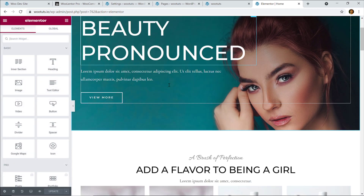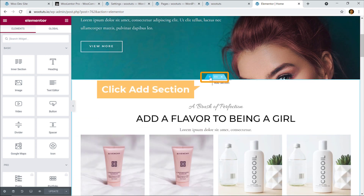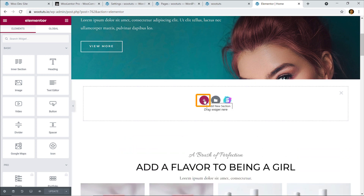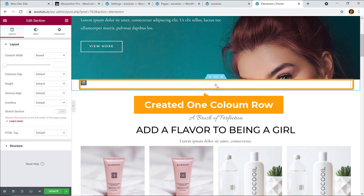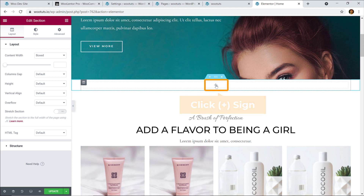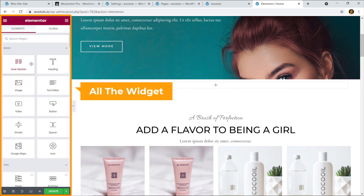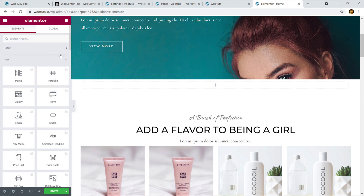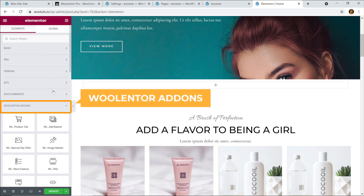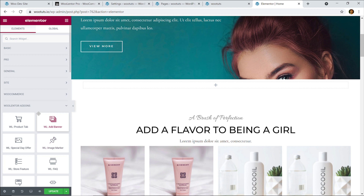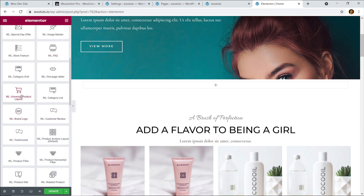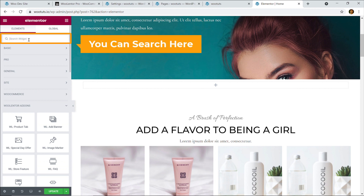From here I'm going to click on the plus sign to add a new section. I'll create a one-column row. Click on the plus sign inside the column and on the left you can see all the available widgets. I'll close panels until I see the Ulenter add-ons section.